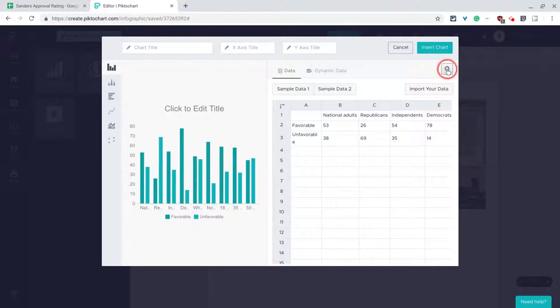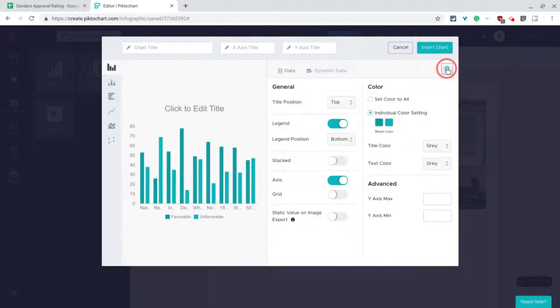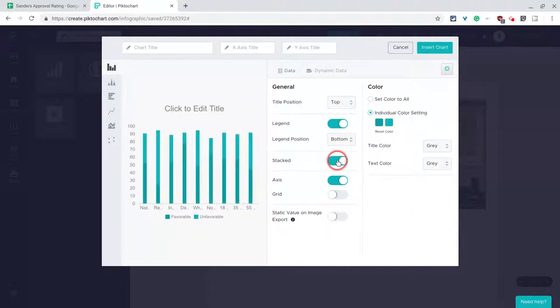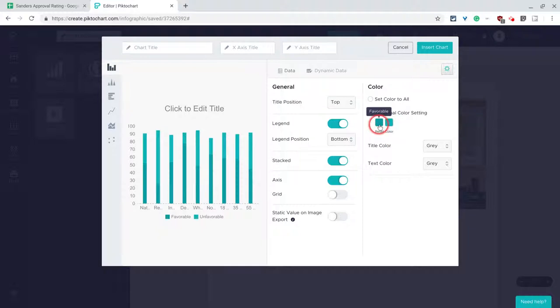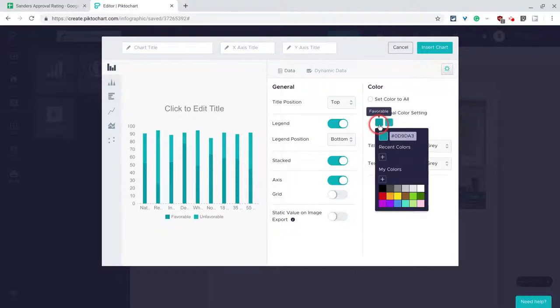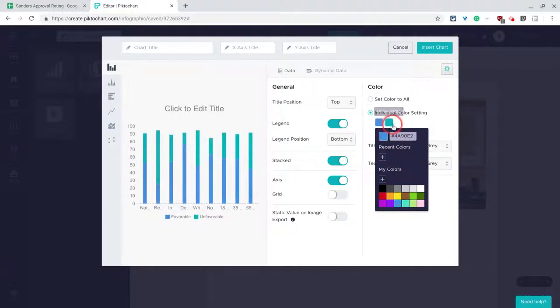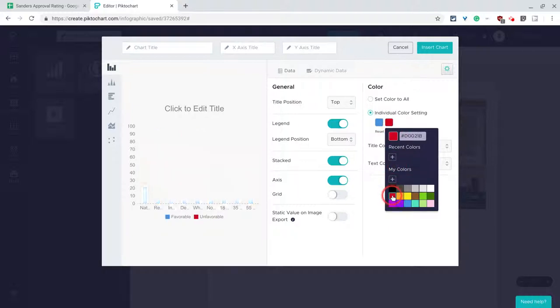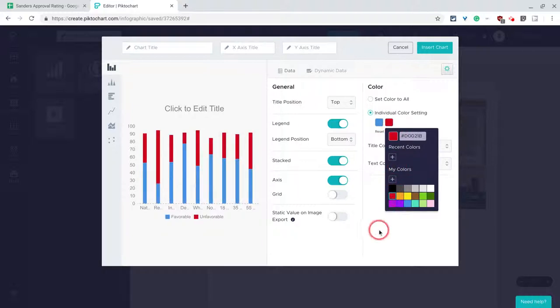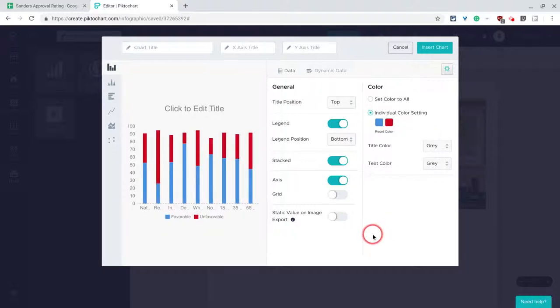And then I can go to the settings gear, and we can do stack, because this is approval disapproval, so that's much more useful. And I stack it, now obviously these two colors have no contrast. So let's go to favorable, let's make that blue, typically favorable is blue, and then unfavorable is typically red. And so now we have that.